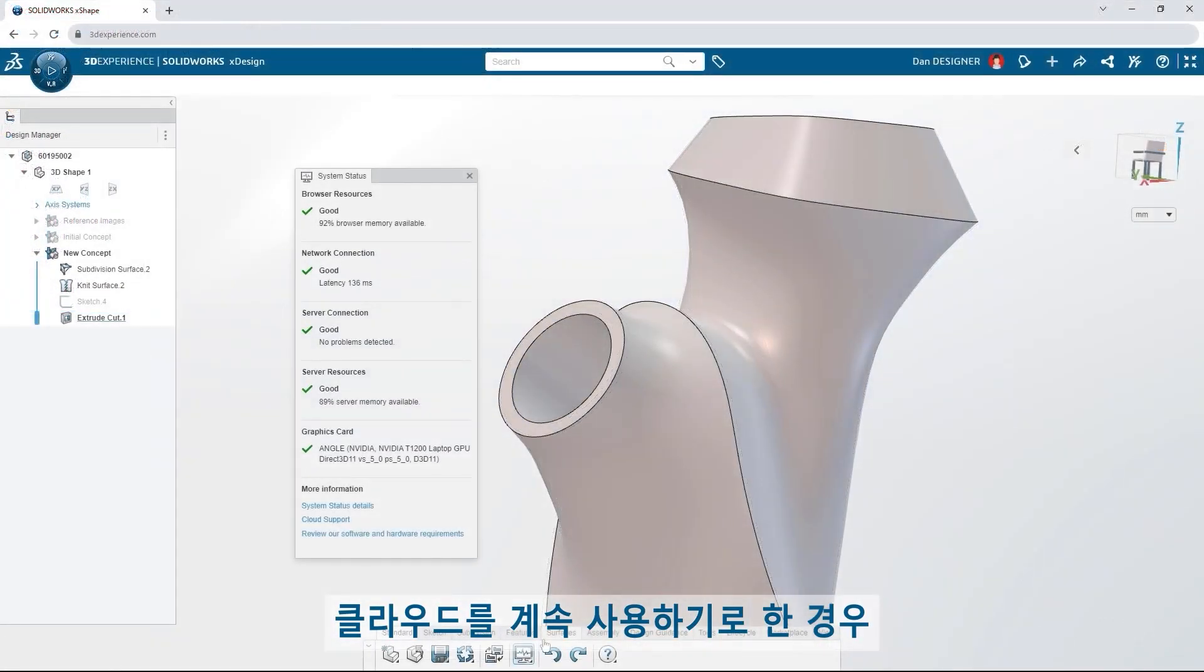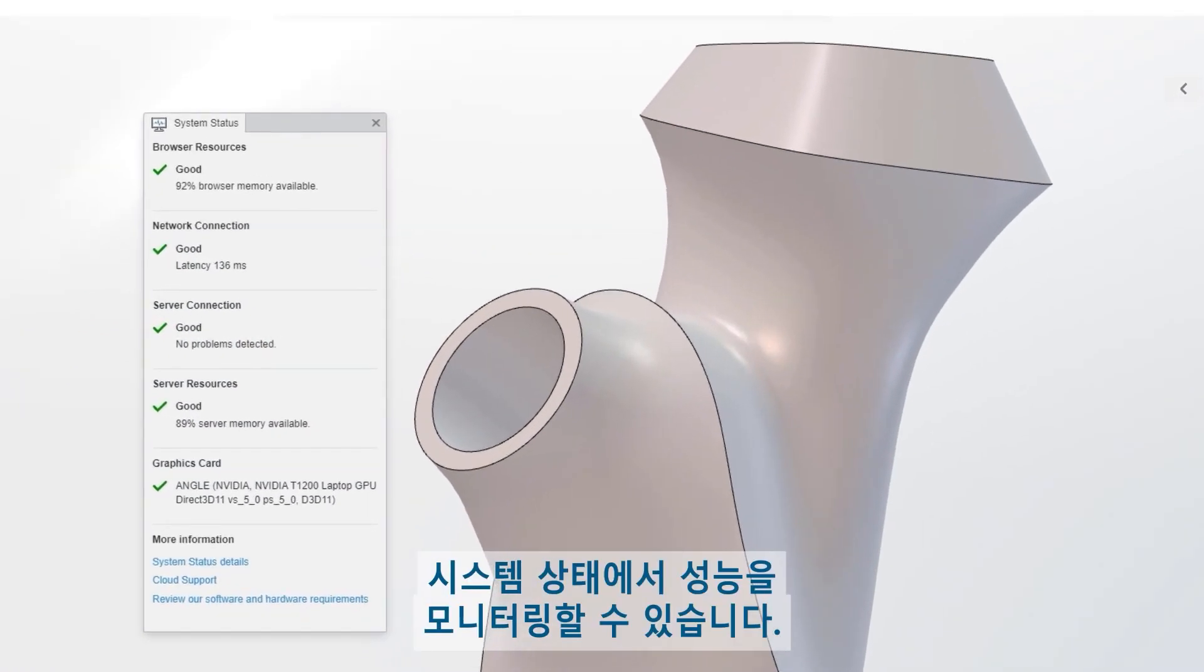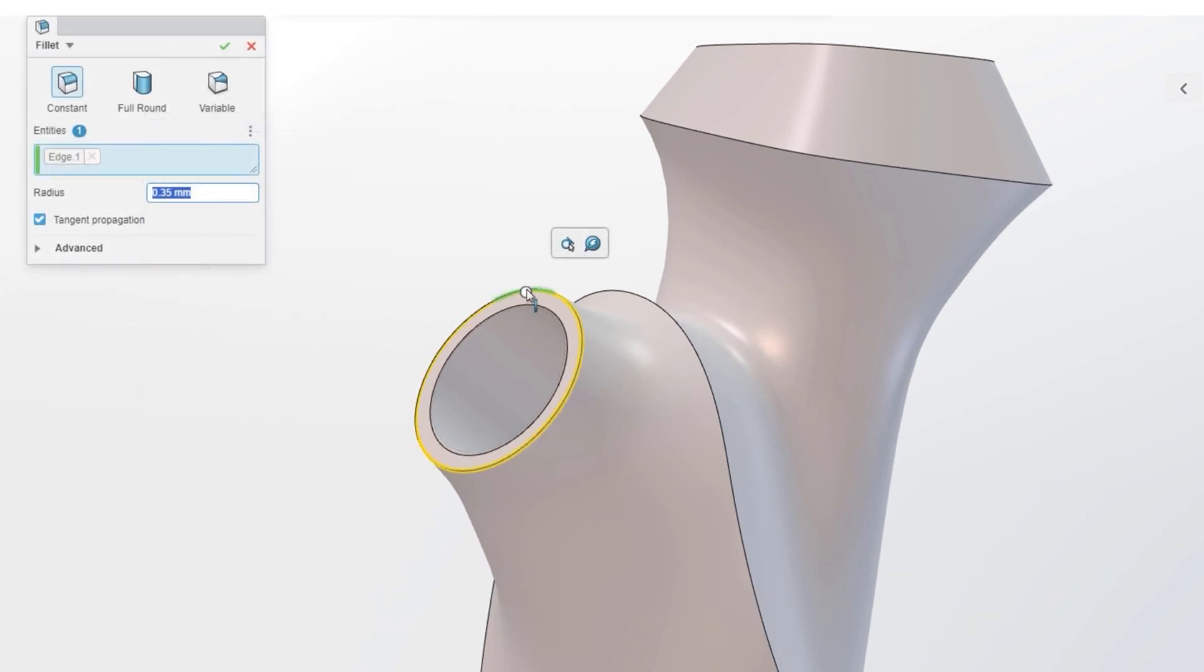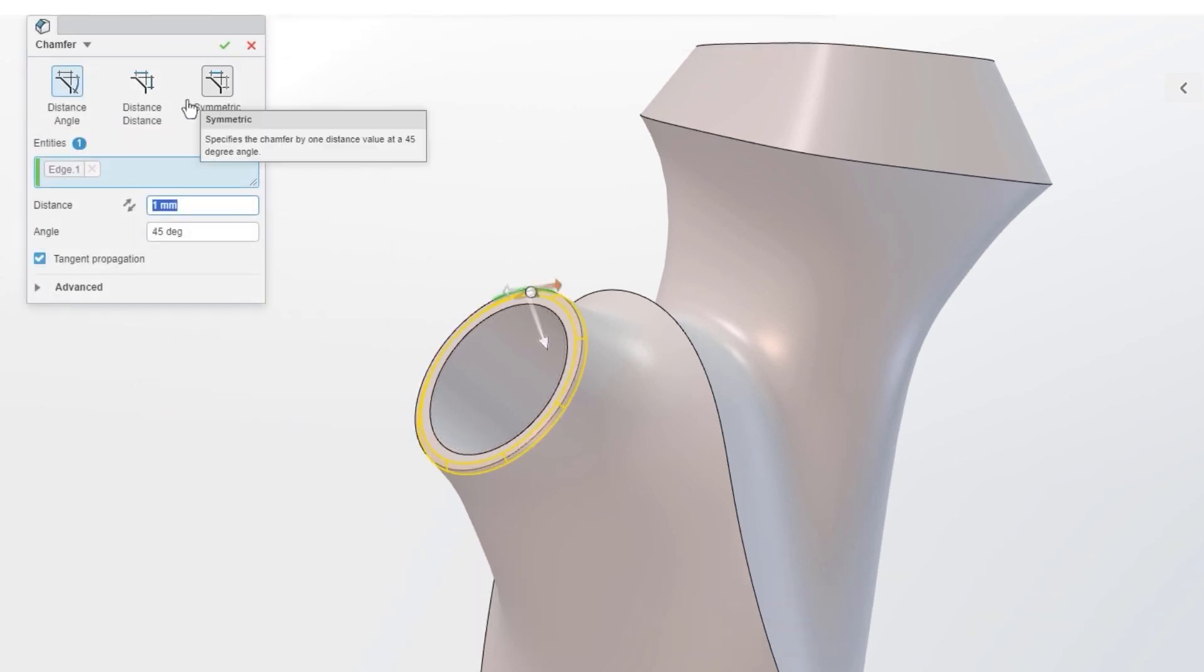If you decide to stay on the cloud, monitor your performance from the system status. Switch from a fillet to a chamfer on the fly.